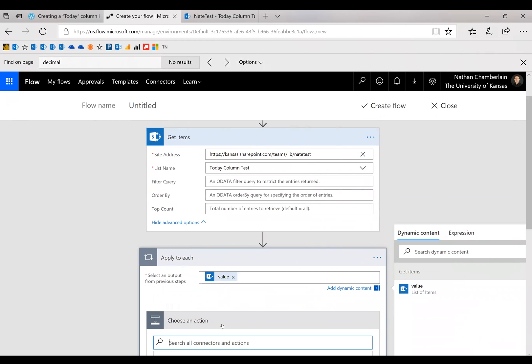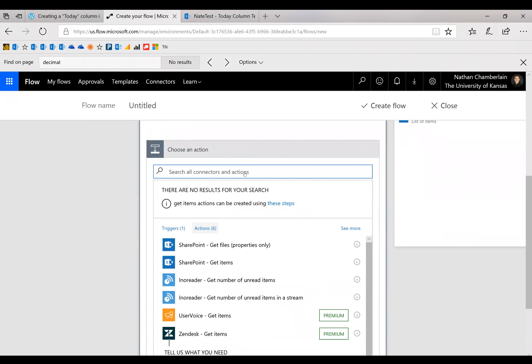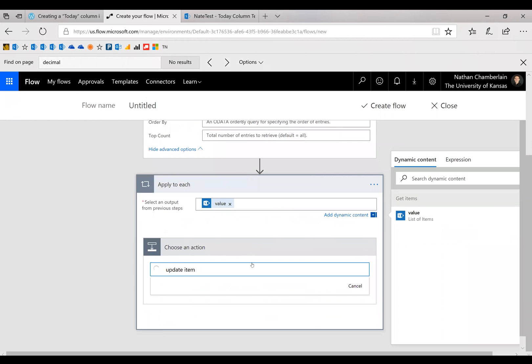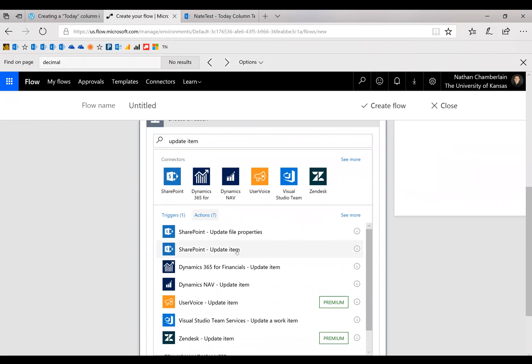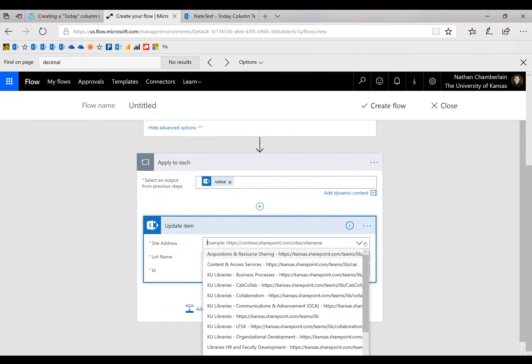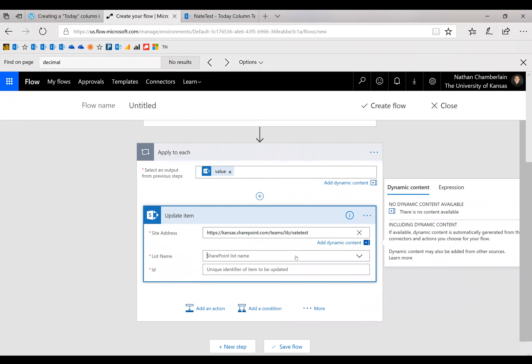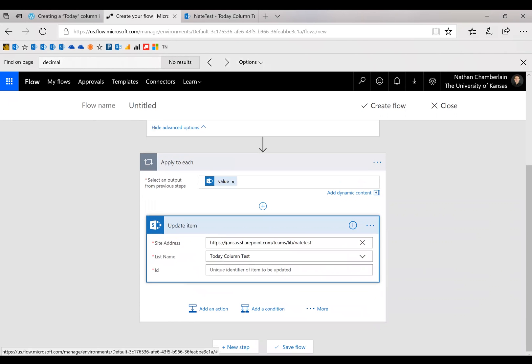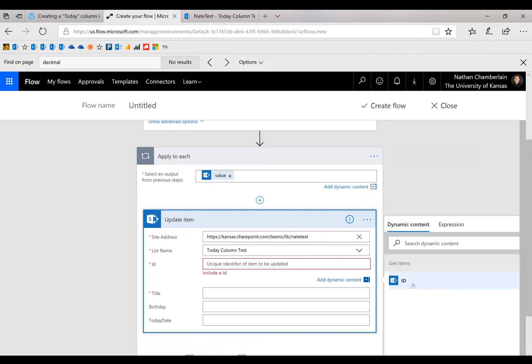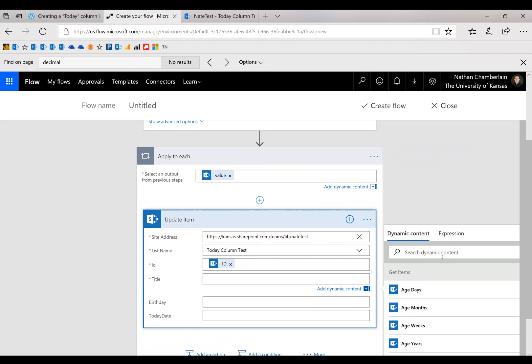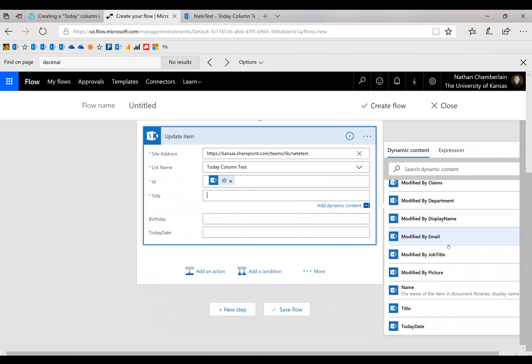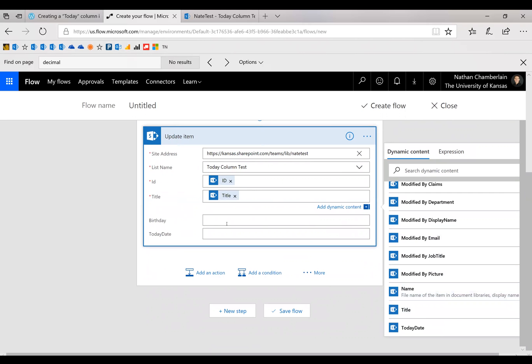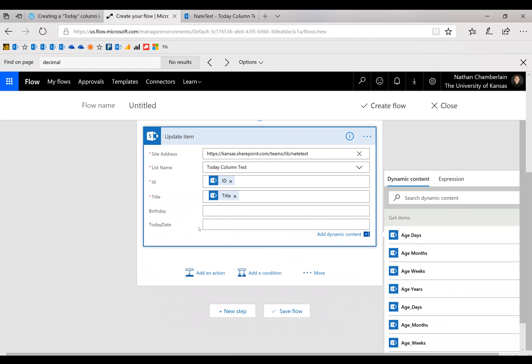And then we're going to add an action. And that action is update item. Okay, choose the SharePoint option there. And then it's going to be the same site address as before. Okay, and same list as before. And then for ID, you should just have one option here under Get Items ID. Go ahead and put in any other required fields again, even if you're not changing them.